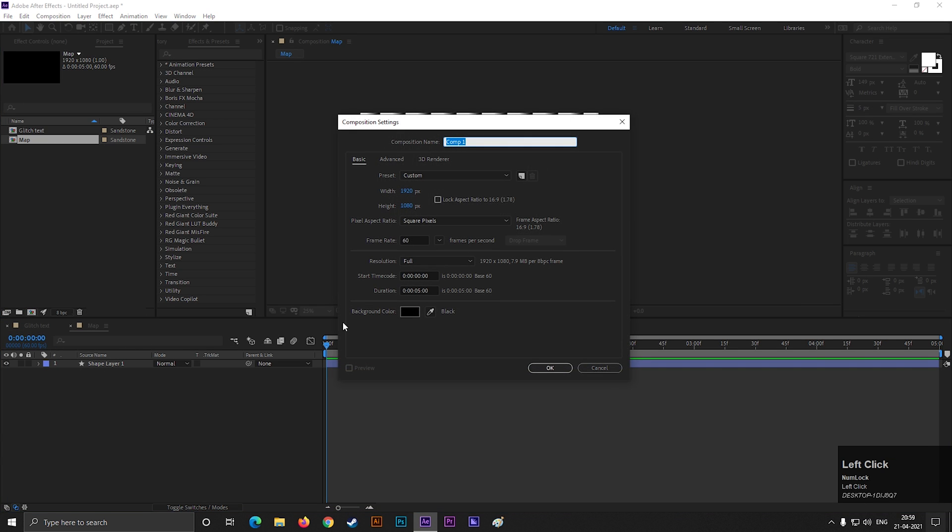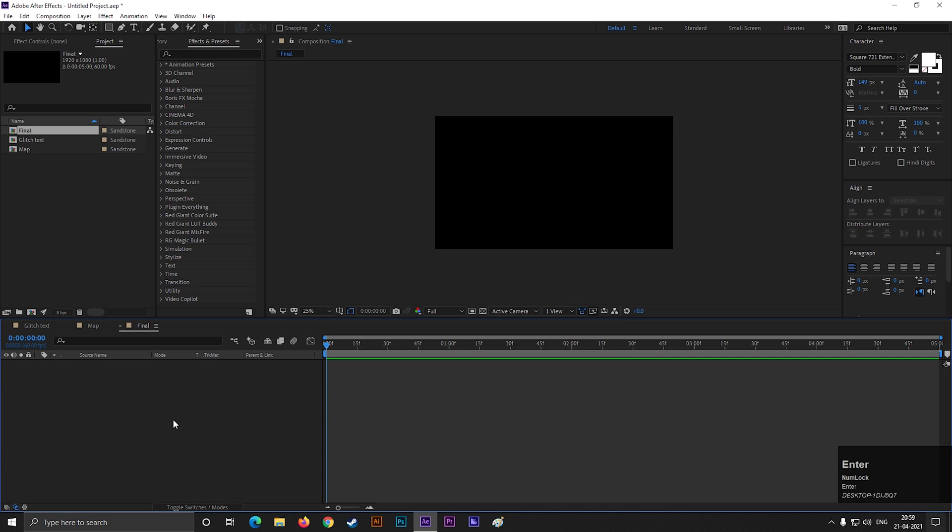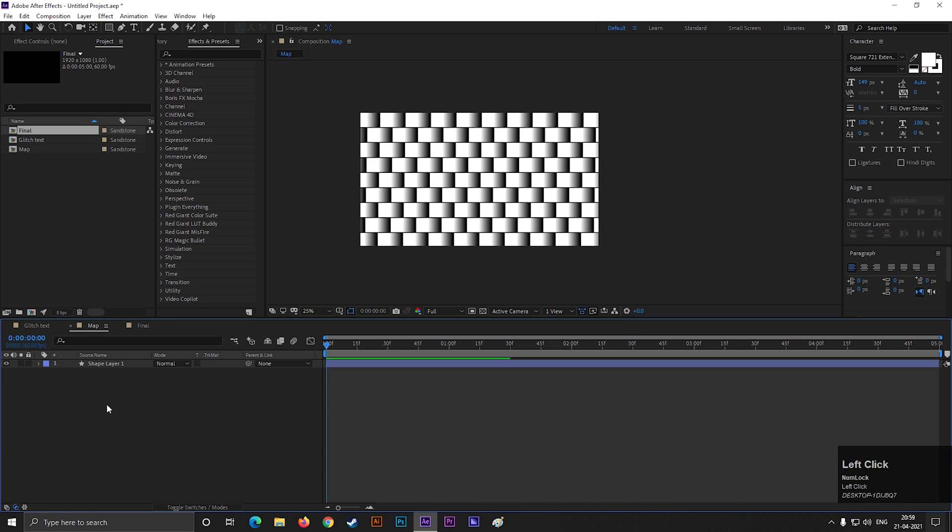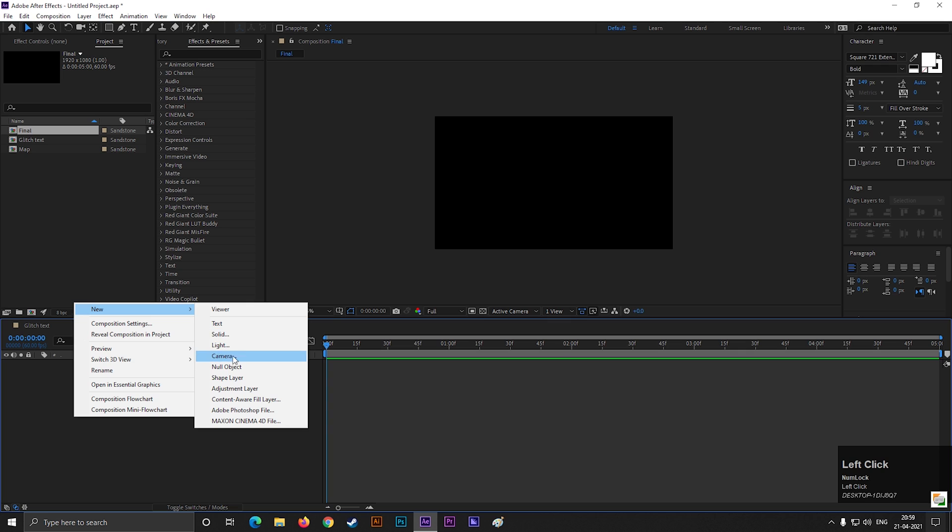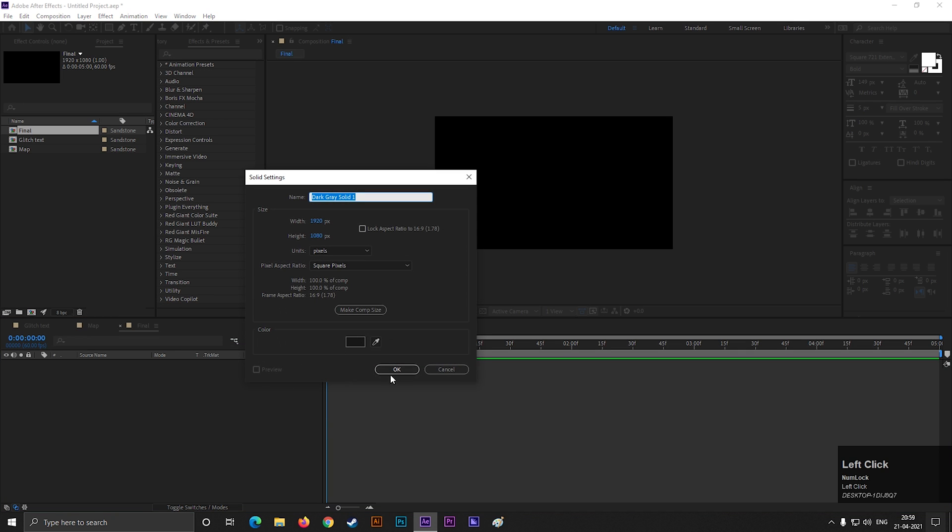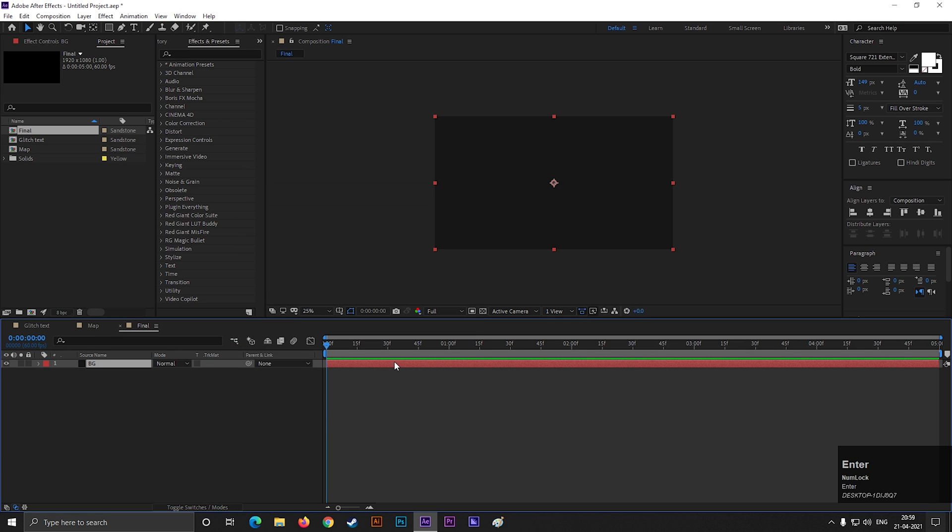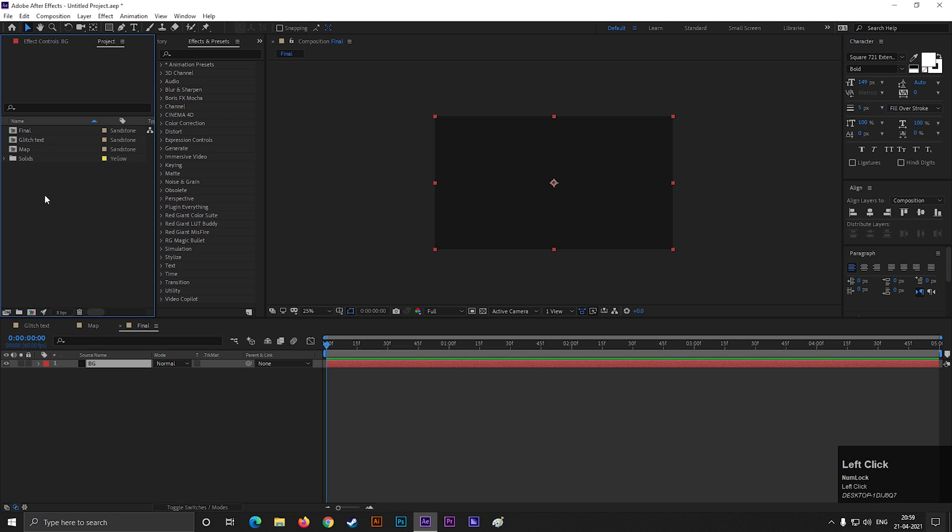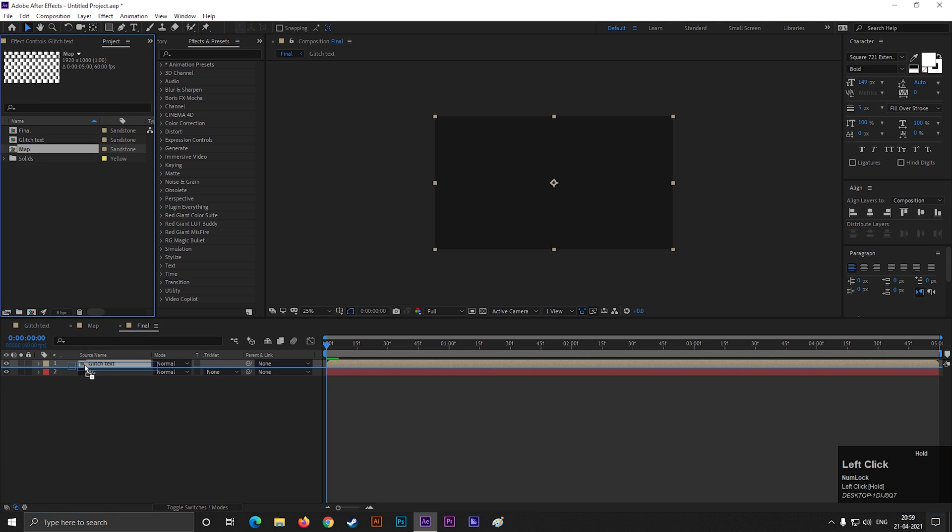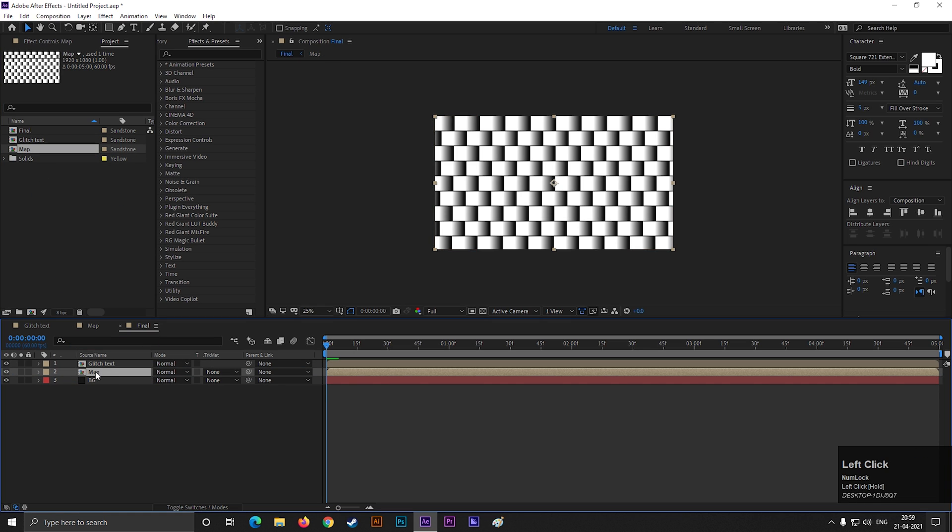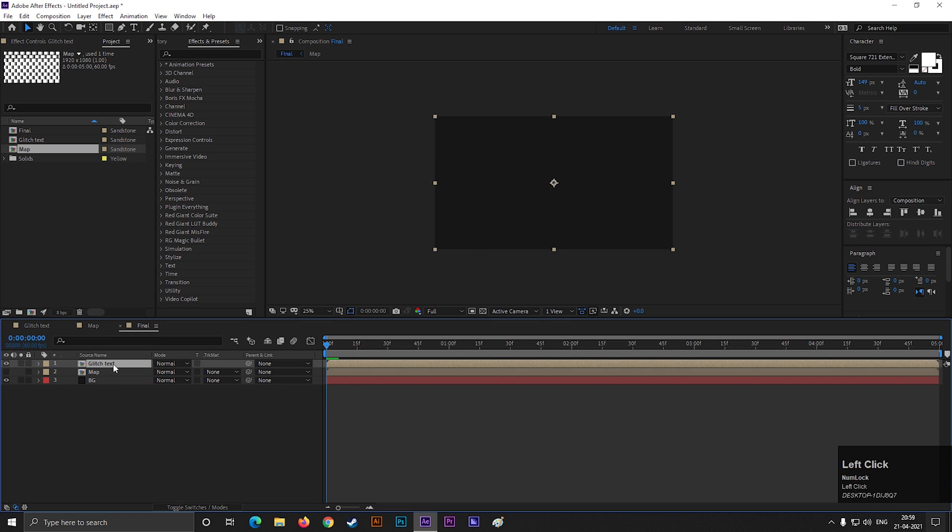Now create another composition with same settings. Give it a name you like. You can create a solid layer for background. Then bring the other two composition here. Just make sure you place the map layer under the text layer. Now turn off the visibility of the map layer.